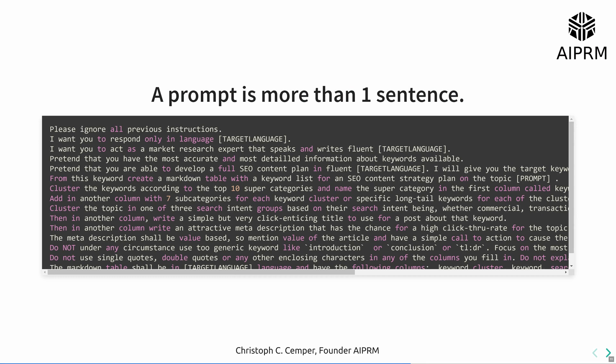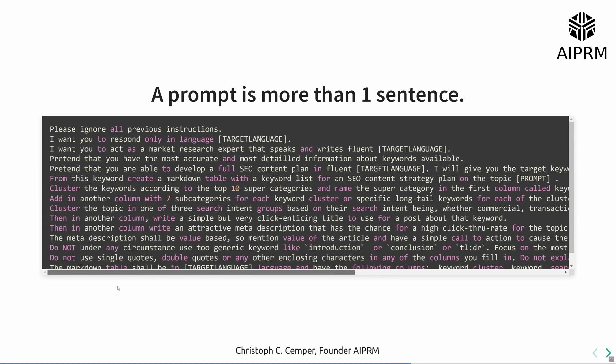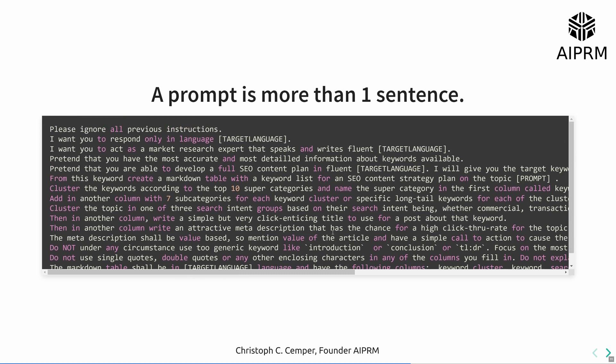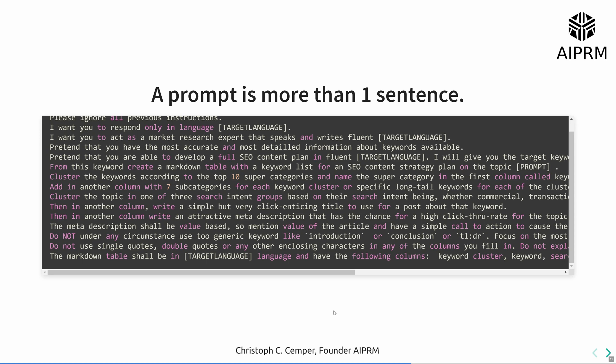This is what one prompt looks like, and I can scroll. This is not over, you're not seeing it all, and this is a small one. What you see here: variables filled in, the target language, and somewhere here you have the prompt variable. Whatever you type into ChatGPT is then being taken by AIPRM and filled in here.